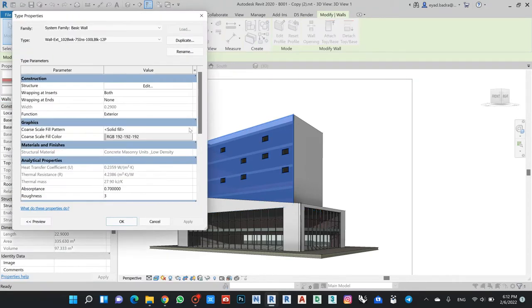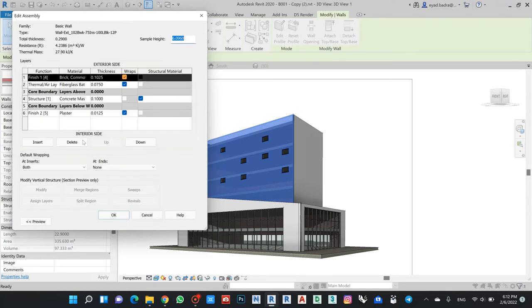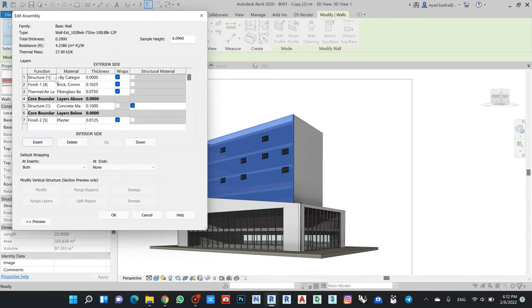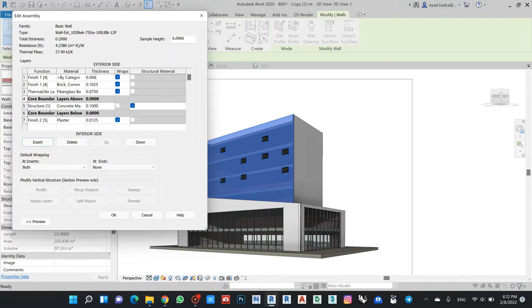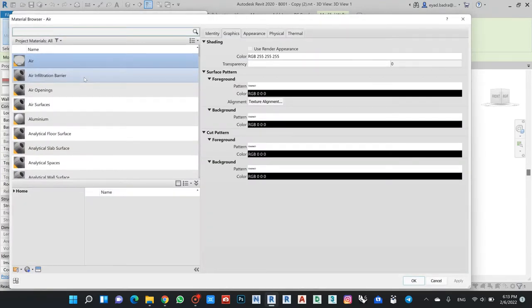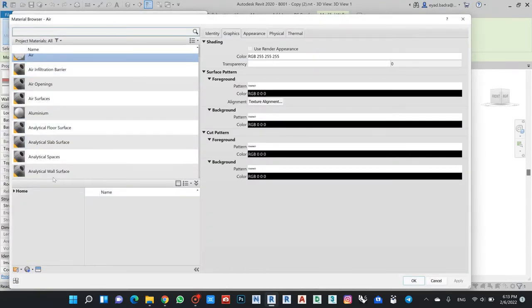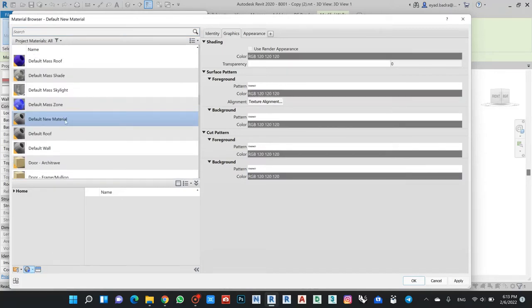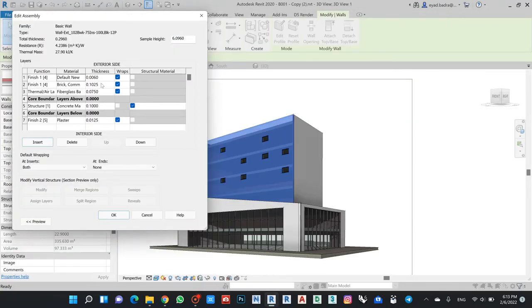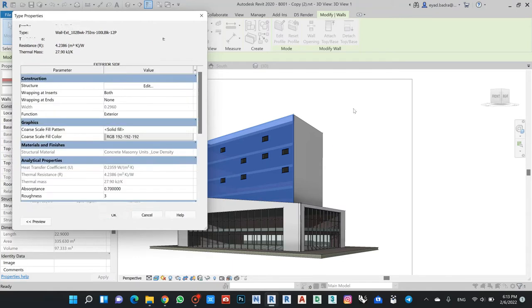If I open this wall, this is like a basic wall from Revit, and I go here to edit. Let's see the exterior side - this finish, I can add another one and make it as a finish with a thickness of 6mm. I can put any categories regarding this one, even if I want to make a new material and say like this is my cladding.